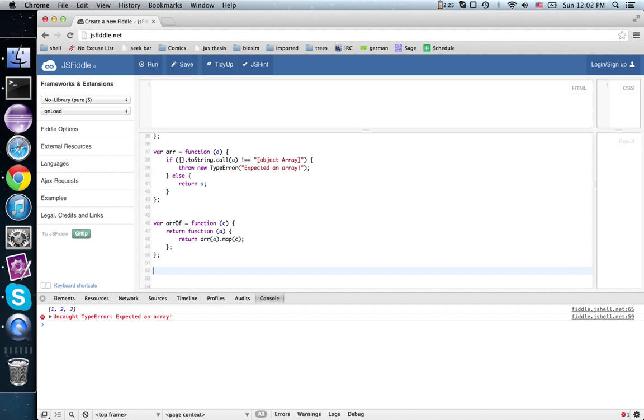So really, array_of is just map in sheep's clothing, as it were.